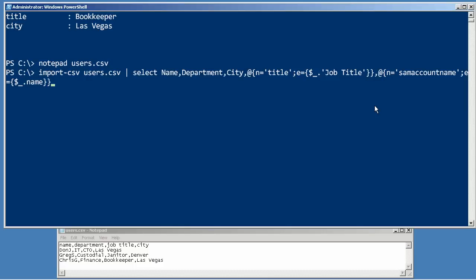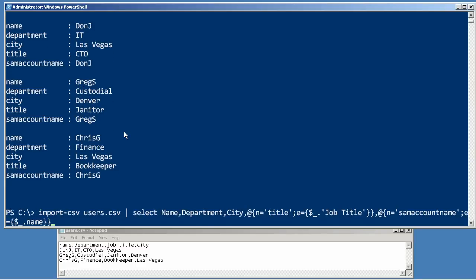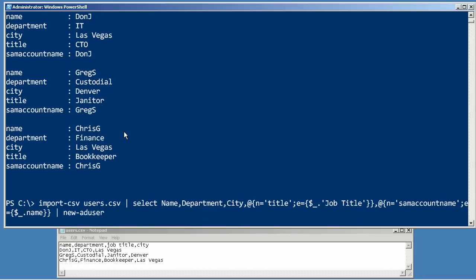Now, I don't need to go any further here. I can hit Enter and just sort of double-check myself. Let's see, I've got a name, I've got a department, a city, a title. That's what I wanted, and the SAM account name. So it looks like I could now go in and pipe that to New-ADUser.